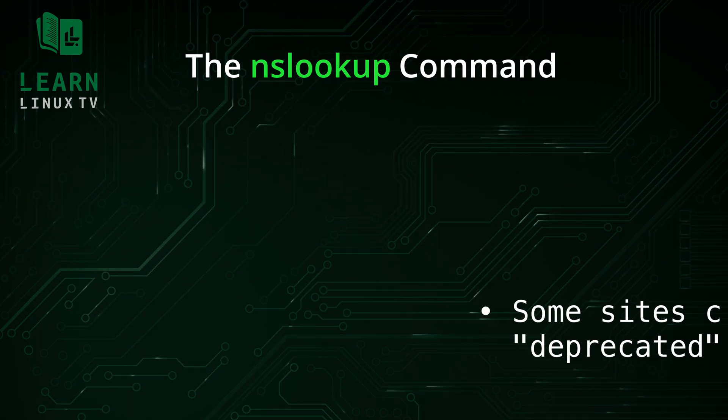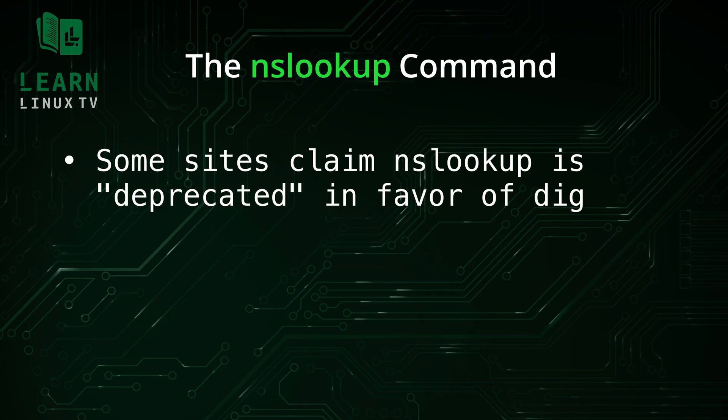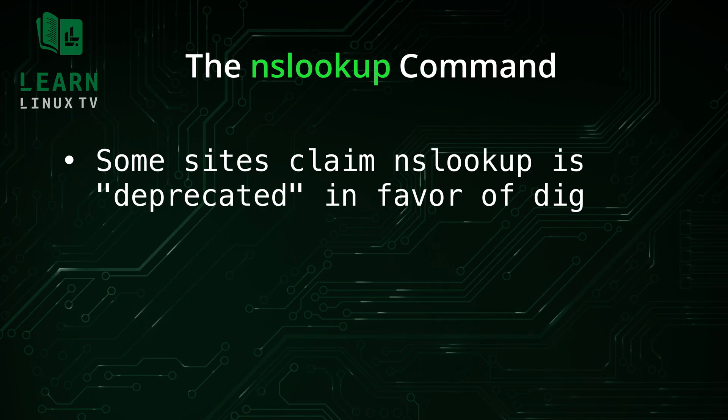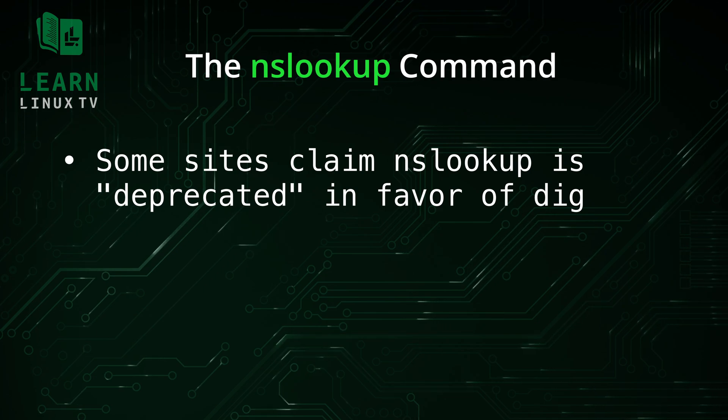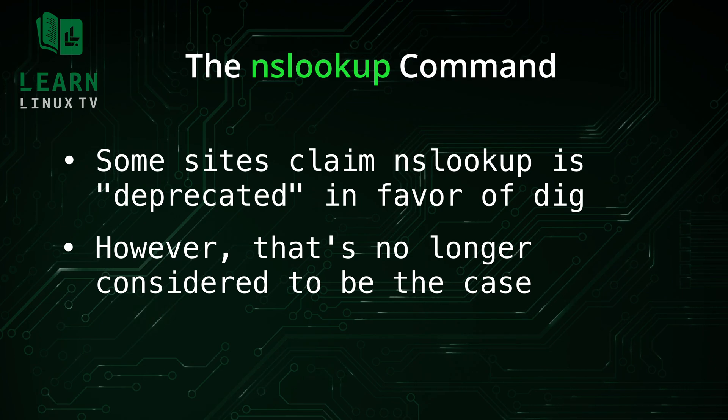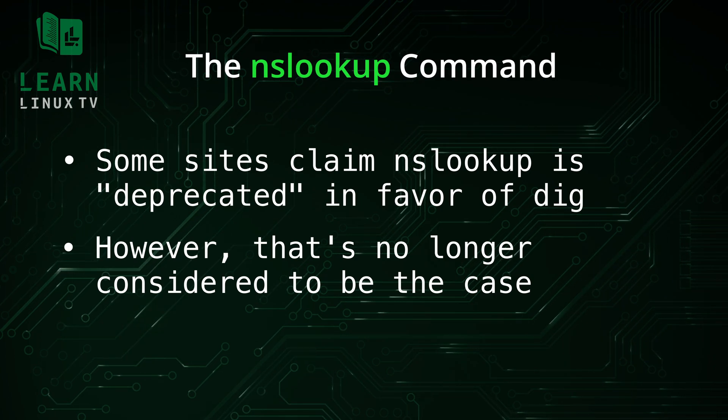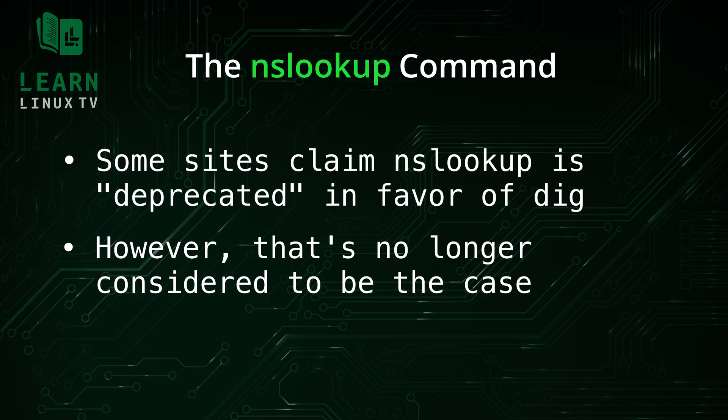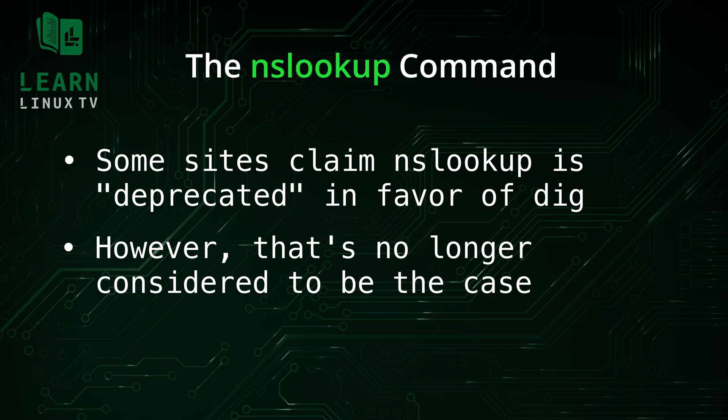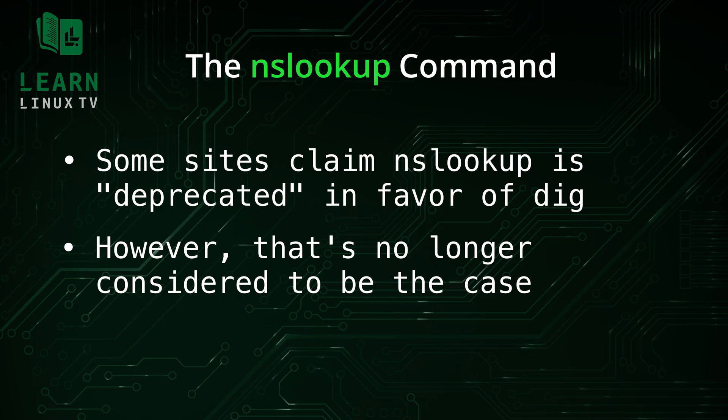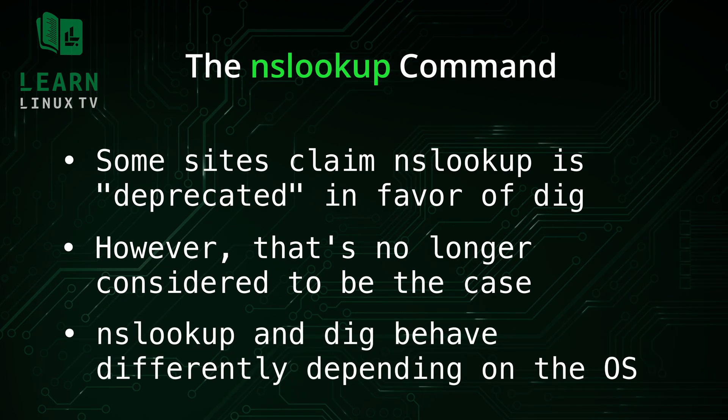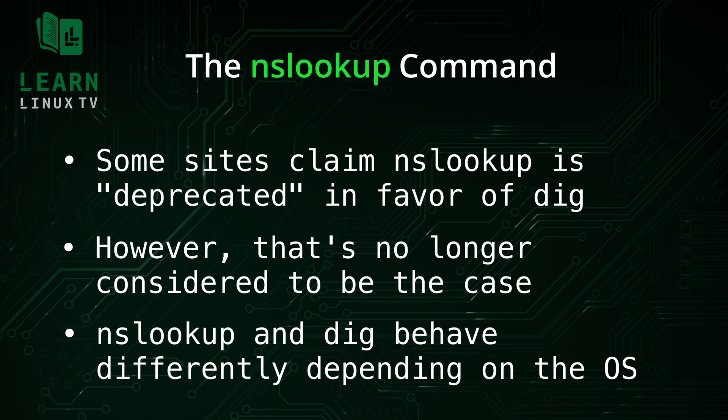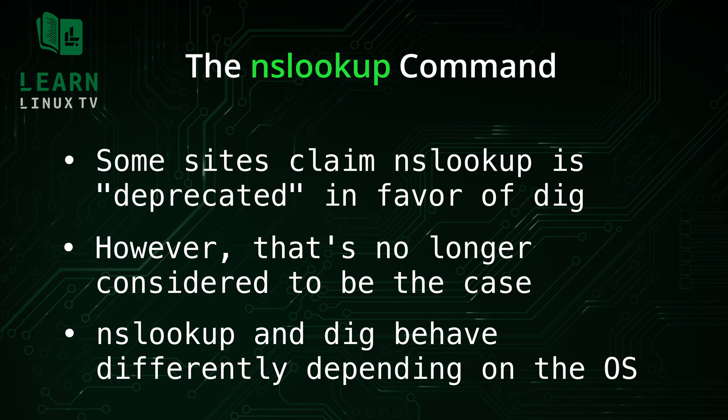If you look up information about the nslookup command online, you might find articles telling you not to use it at all. These articles recommend the dig command instead, going as far as to say that nslookup is deprecated in favor of dig. While that was true at one time, that's simply not the case today. In the past, a case was being made to deprecate nslookup, but that decision has since been reversed. Neither tool is more acceptable than the other.